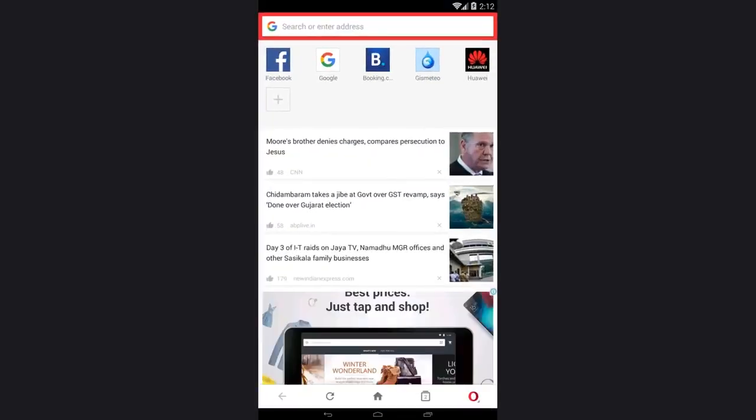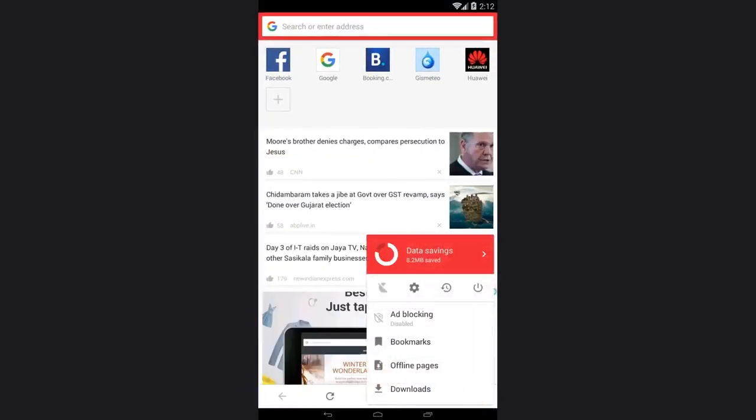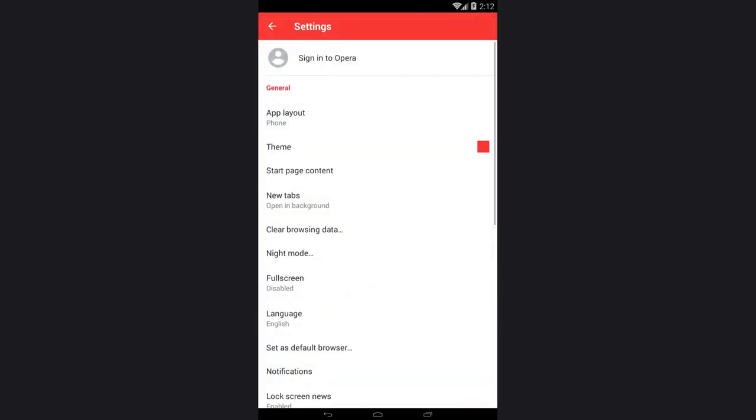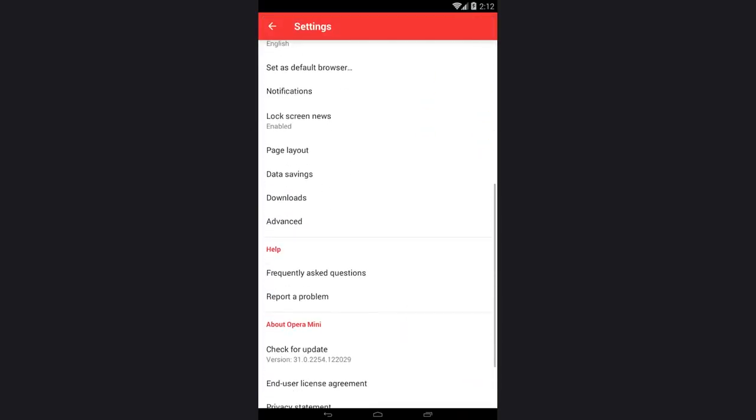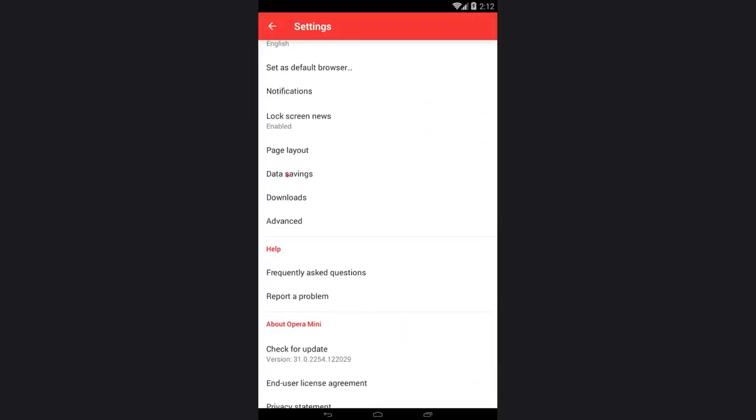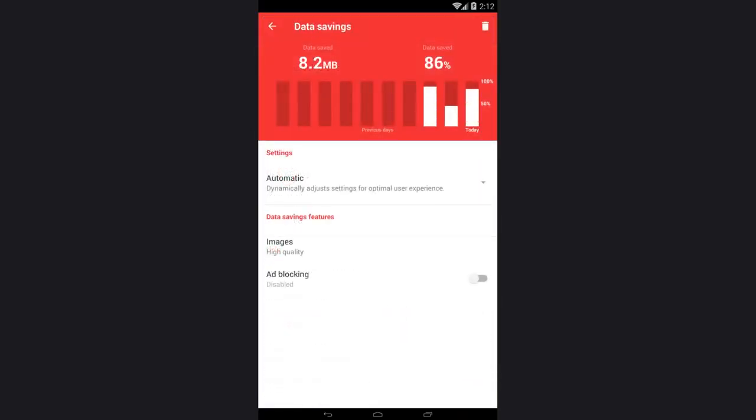Start it. By default, the ad blocker is enabled, however, it can be turned on or off. You can do it from the browser's quick menu or by going to Settings, Data Savings, Ad Blocking.